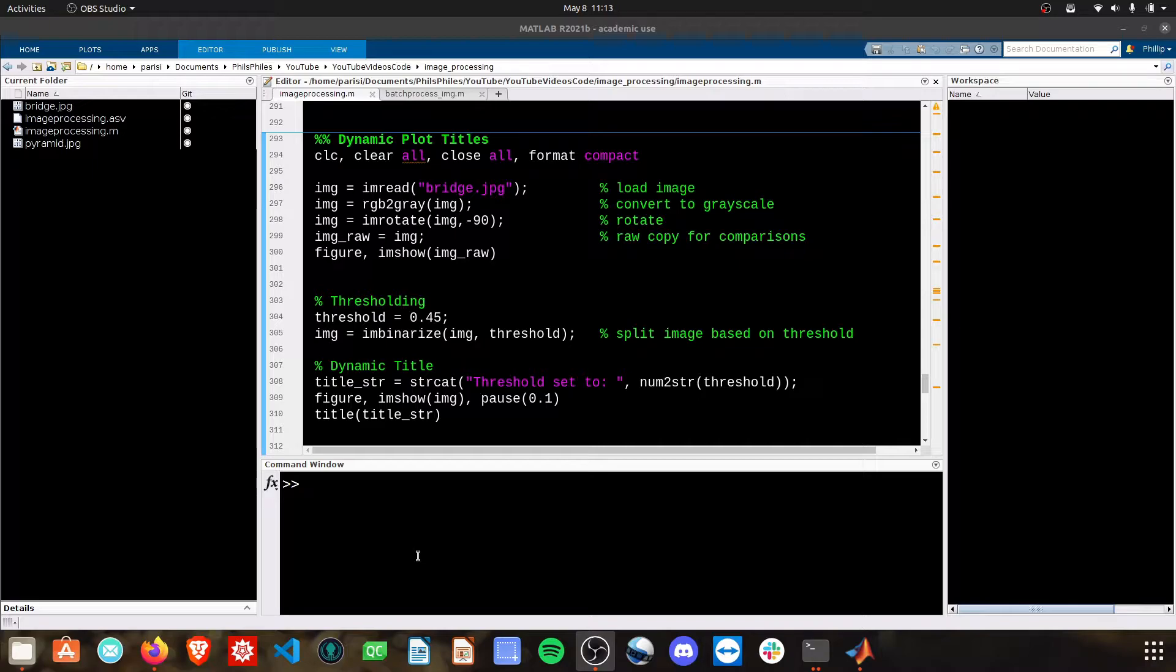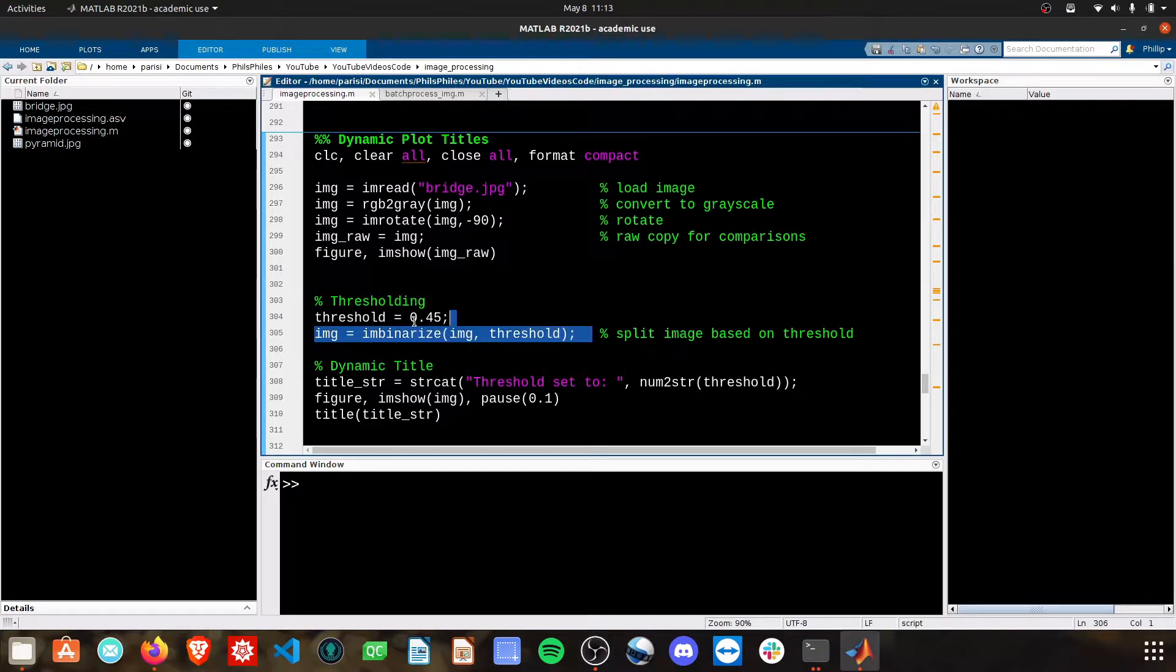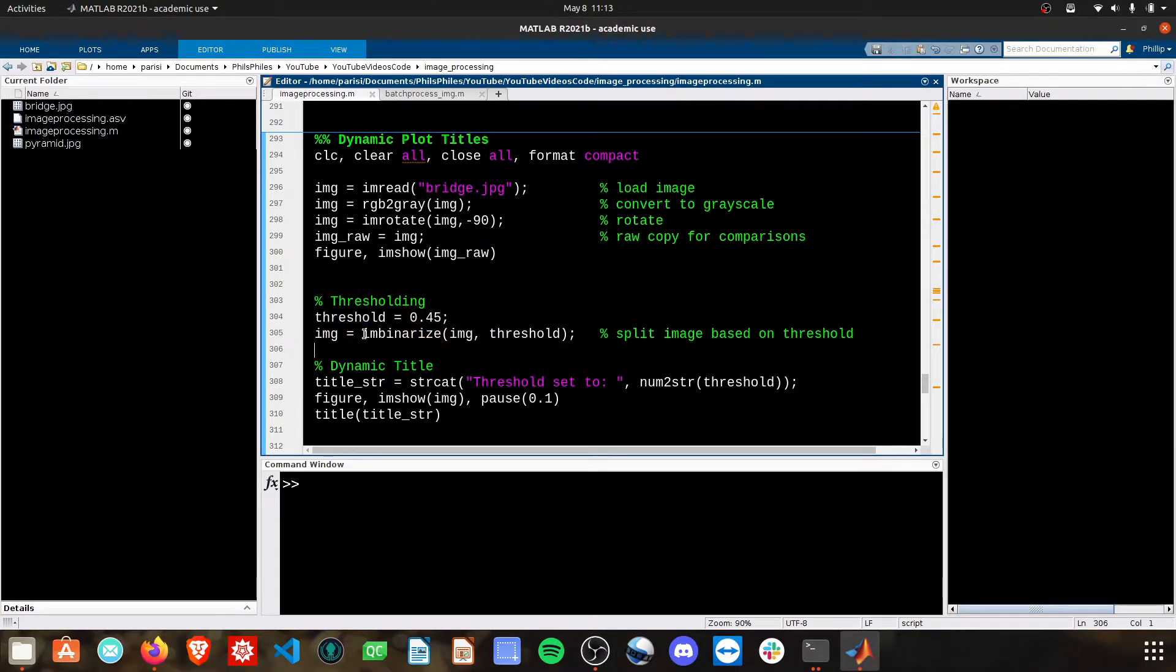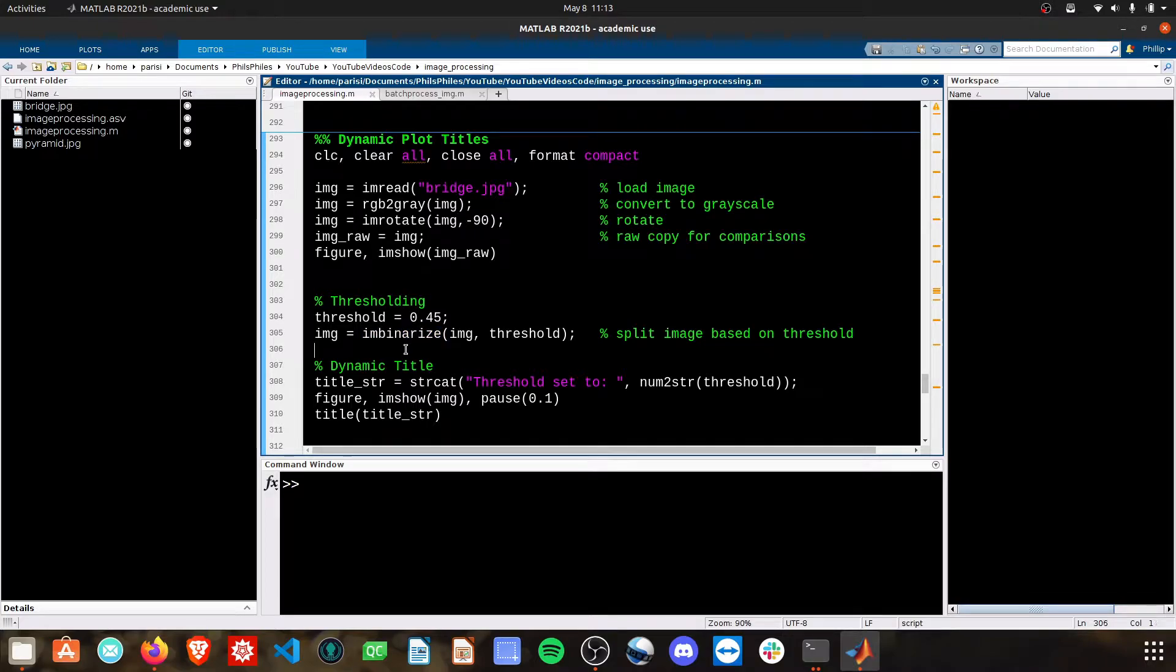In this case, I'm doing some basic thresholding. Here we set the threshold to a value, and then I'm binarizing the image off that threshold.